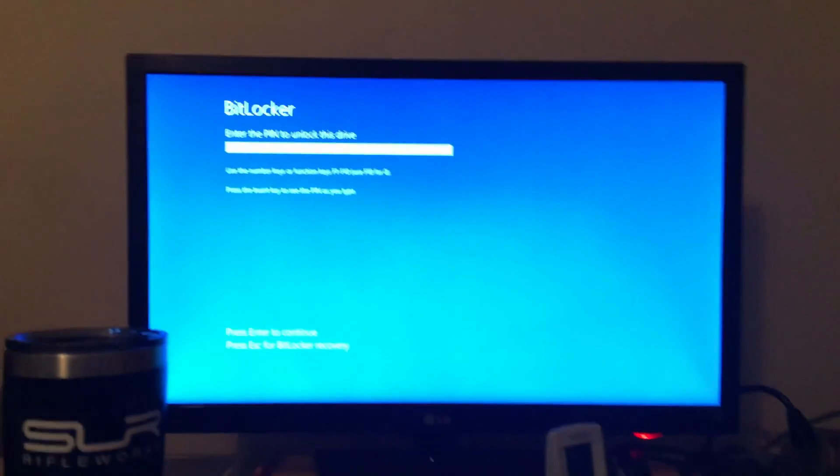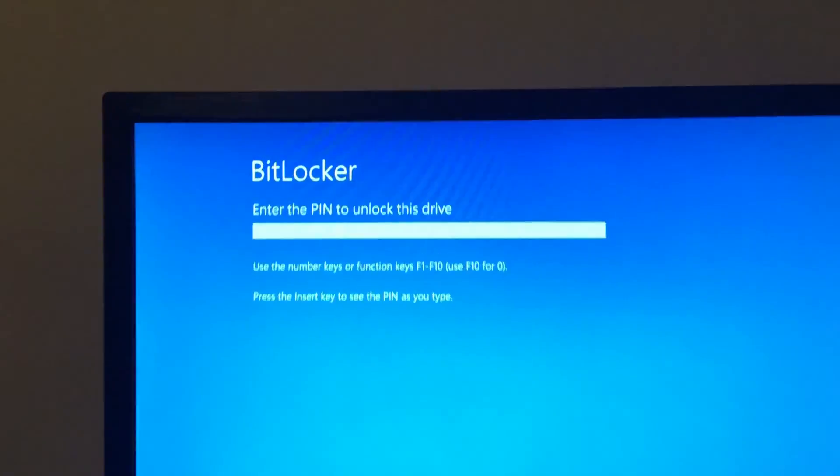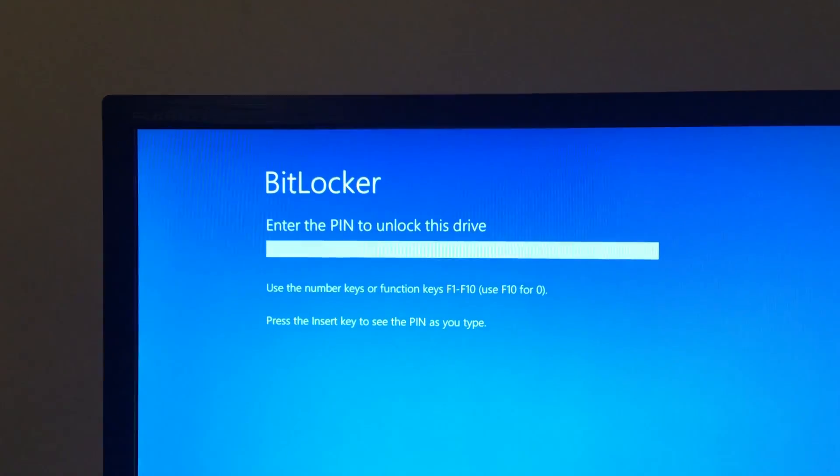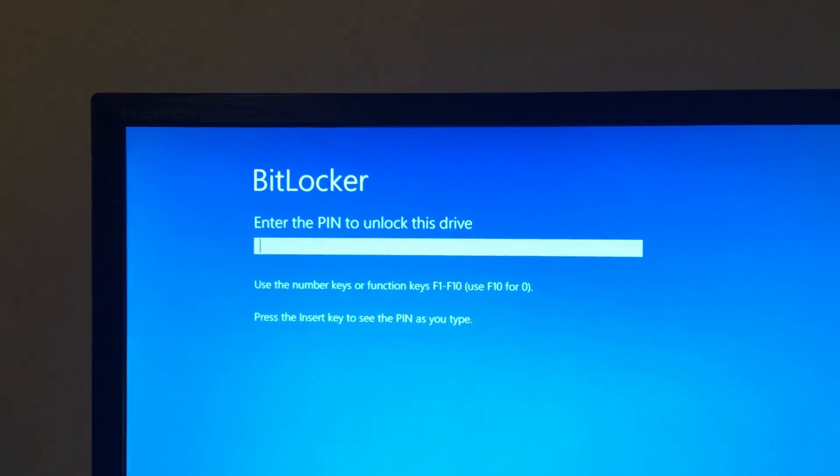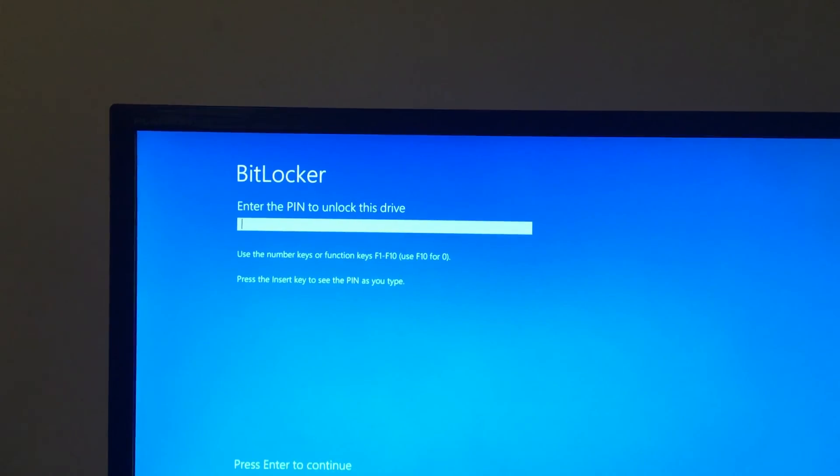Computer's coming on and here's the BitLocker screen requiring my PIN. Awesome.